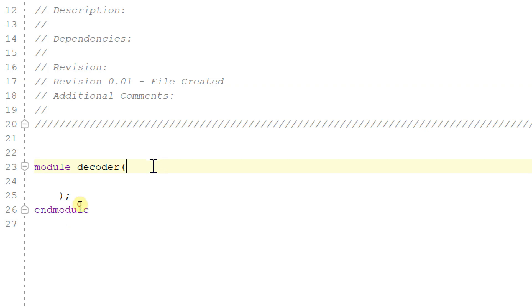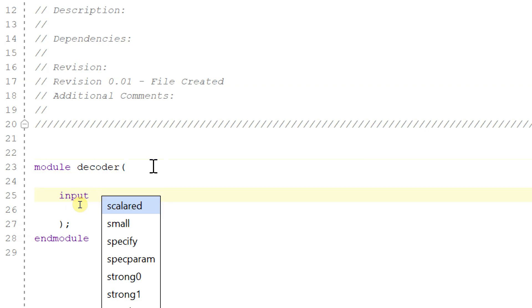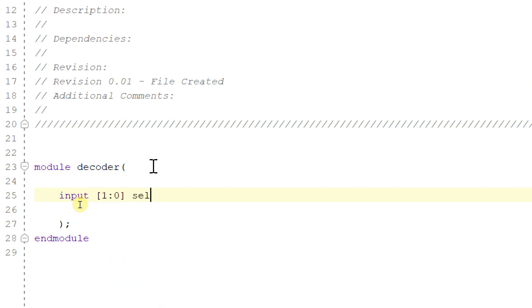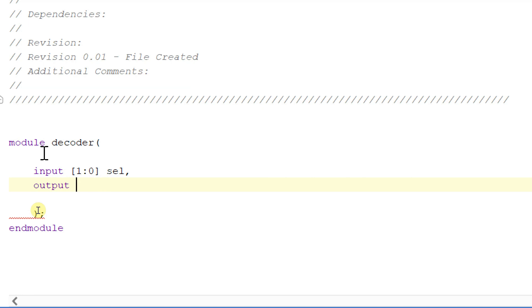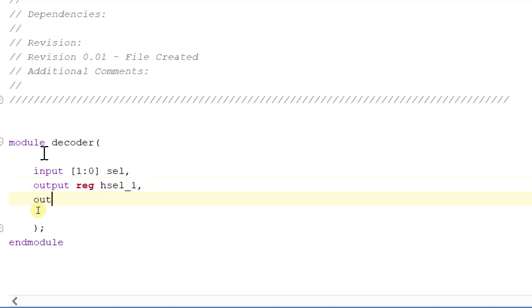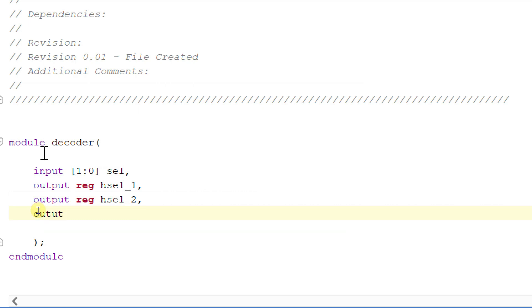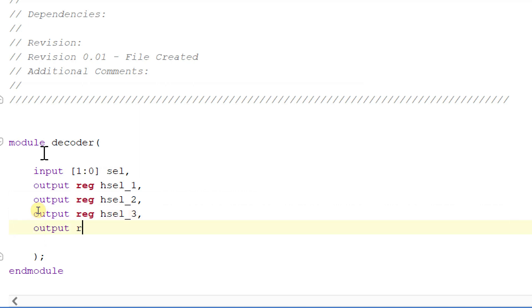The input for our decoder module will be the select signal, which is 2-bit. So the input for our module is select, which is 2-bit, and in output we have four signals: hselect_1, output reg hselect_2, output reg hselect_3, and output reg hselect_4.